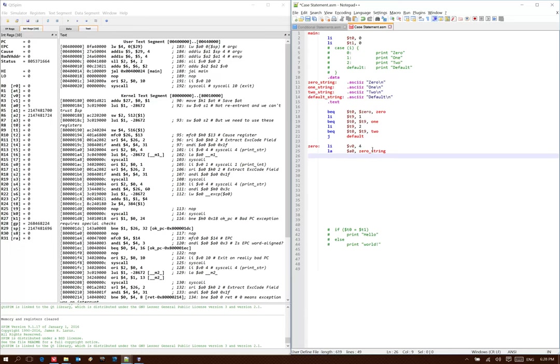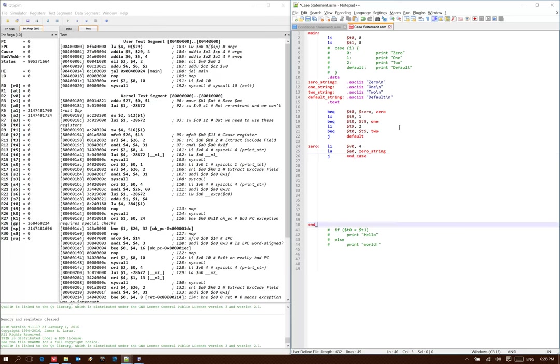Now once I'm done with all of my code in my 0 case, I need to exit to the end of the case statement. So I'm going to add a jump instruction here to an end case label. I'll put my end case label down here at the very end after all of my other code.